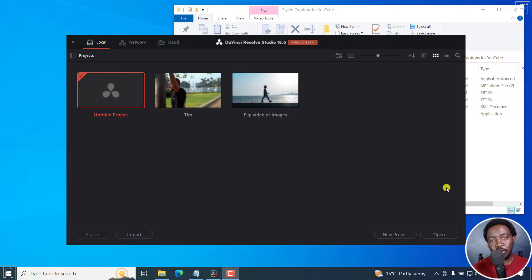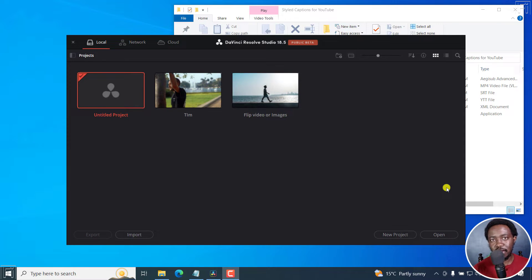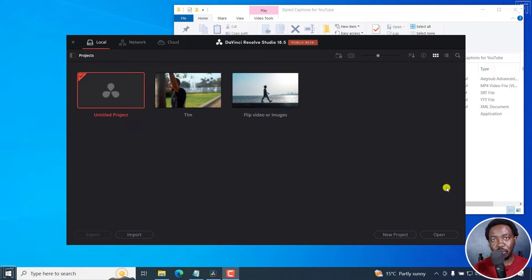In this tutorial, I'll show you how to set the timeline timecode counter to start at zero in DaVinci Resolve. Welcome to this video. My name is David and I hope you're well wherever you are around the world.